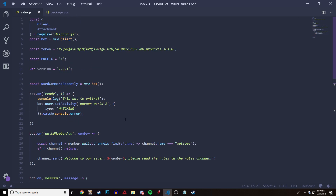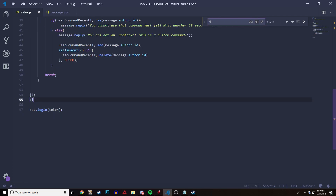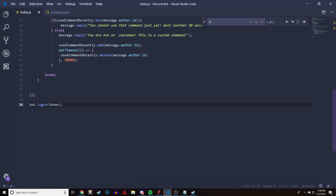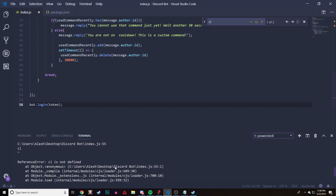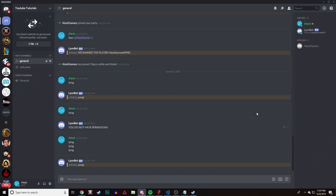I probably typed something random there — yeah, I just typed some random stuff, you can't do that. Let's try that again. Node index dot js — the bot is online. Let's go check our Discord server.